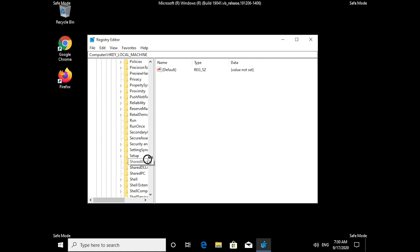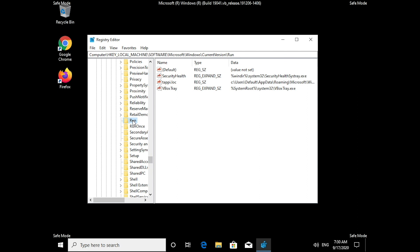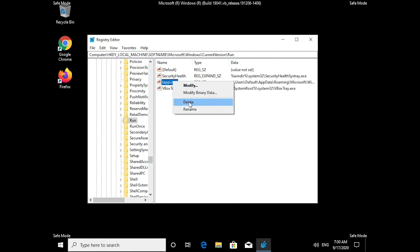You will need to delete anything that might be connected to the ransomware. Beware, removing wrong files might break your PC. Just check for anything that has been added recently.